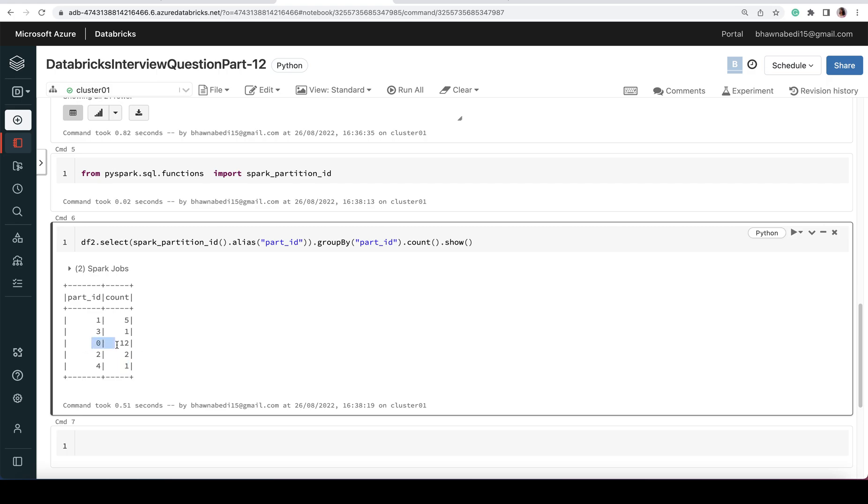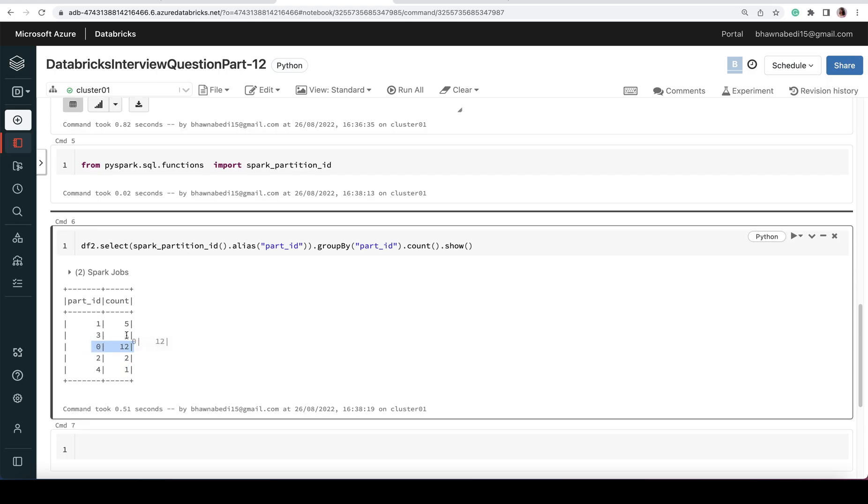These are the rows which have been partitioned. Partition with part_id 0 has 12 rows, part_id 3 has 1, part_id 1 has 5 rows, part_id 2 has 2 rows, part_id 4 has 1 row. Using this, you will actually know which partition has a larger number of rows present, and that is how you can actually gauge your data skewness as well.